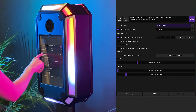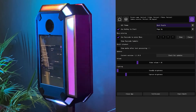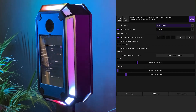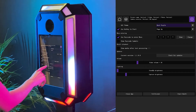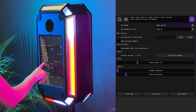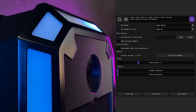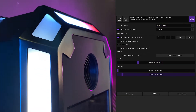Here you can also check for updates and adjust the audio volume and brightness of the booth backlight.